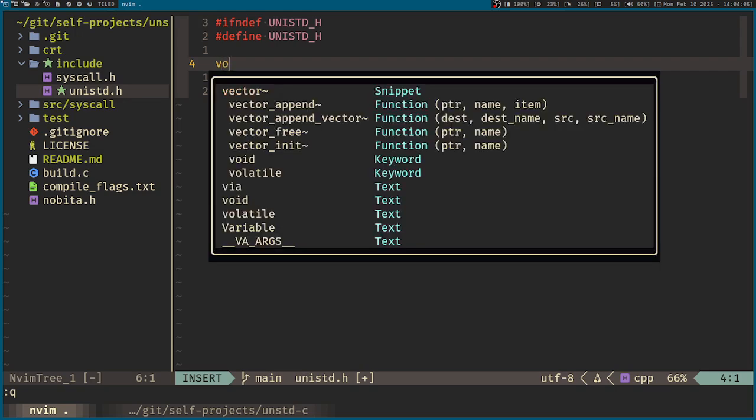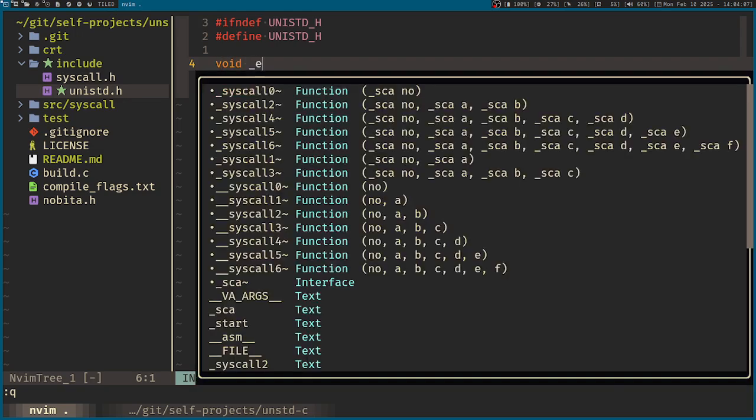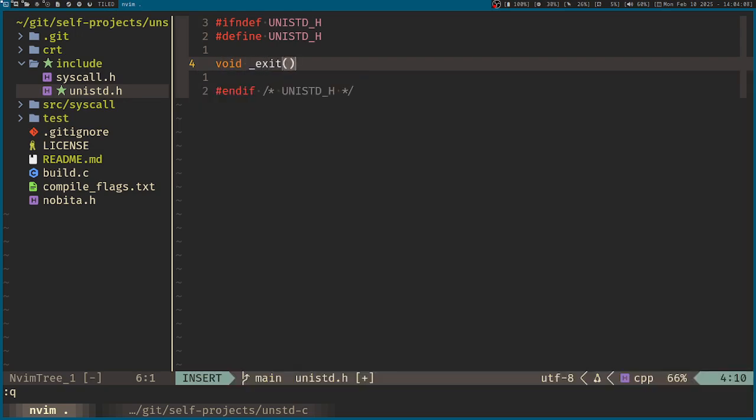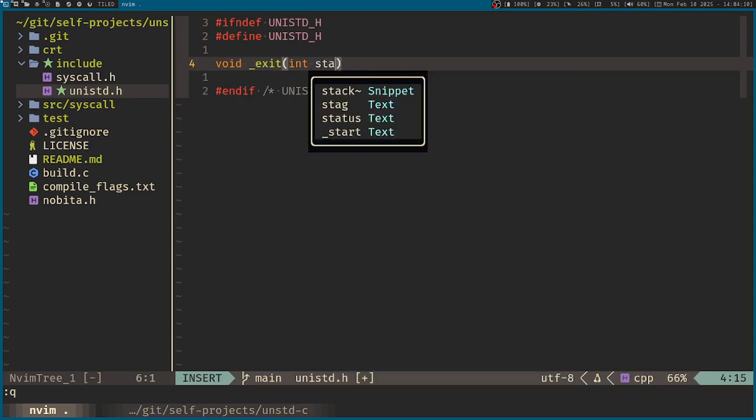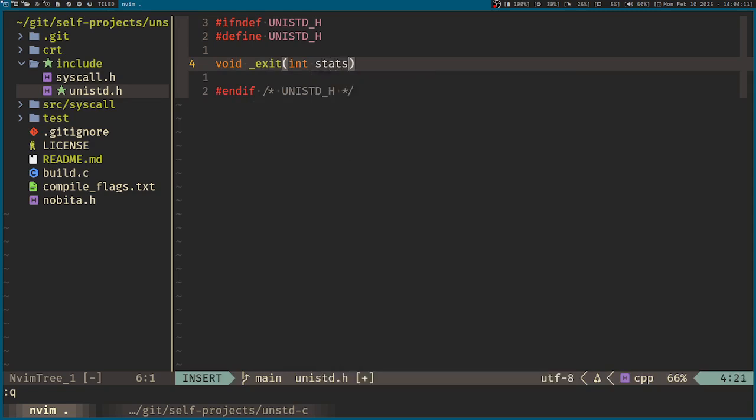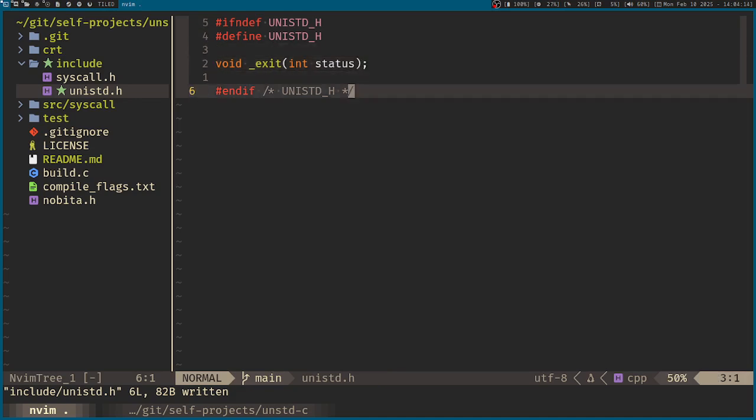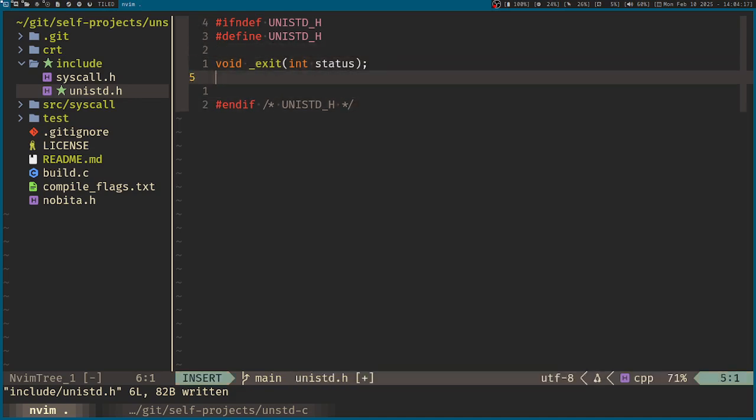So let us do the same. Exit, exit with a status. So exit, then I want write.